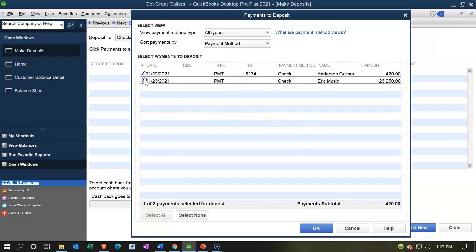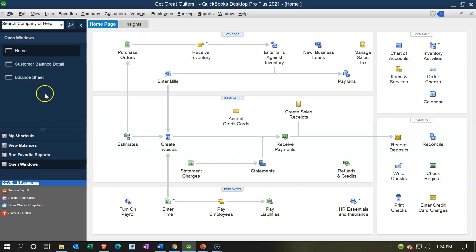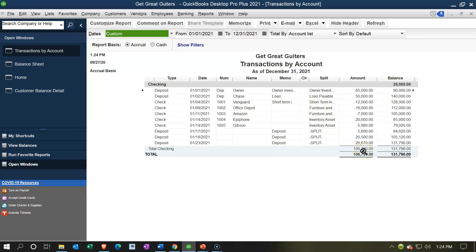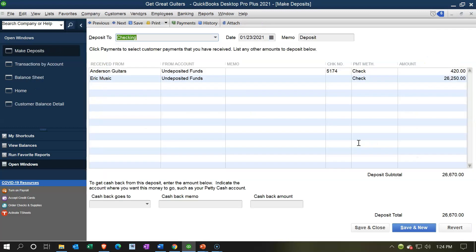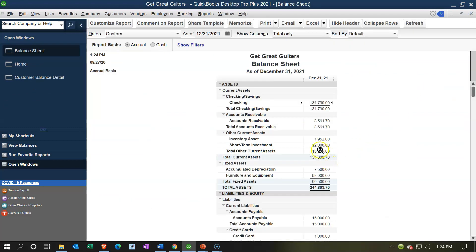I'm going to check both items off — they appear in a pop-up because they're in undeposited funds. I'll keep the date at the 23rd. This deposit screen is going to increase the checking account and decrease undeposited funds. Let's save and close, then check the balance sheet — the checking account has been increased by $26,670. If I double-click on it, it takes me to the deposit screen. Undeposited funds is now zeroed out.